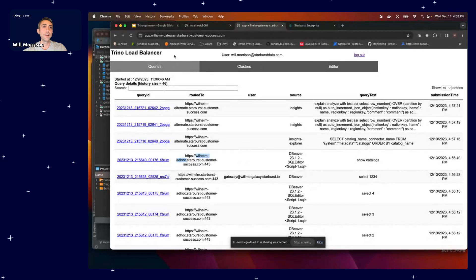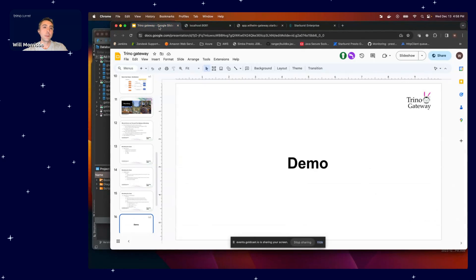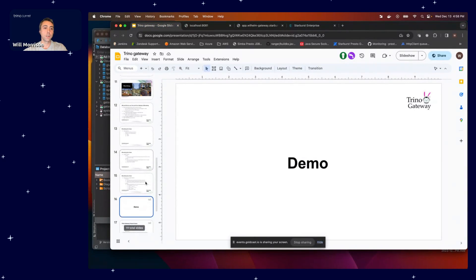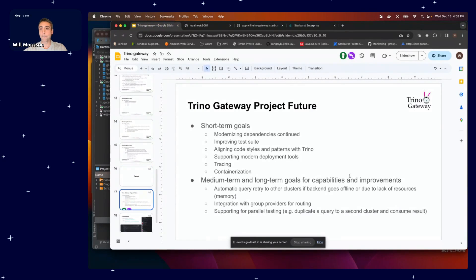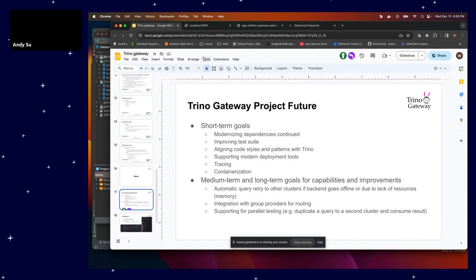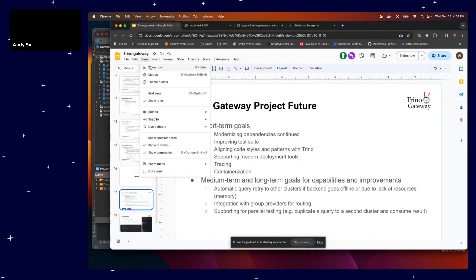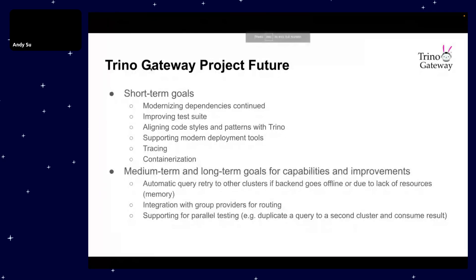Additionally, if I fire off a couple of queries here, we can look at query history to just double-check this. So now if I look at my query history, I do see everything coming from Insights going to my alternate cluster right here, which is in the Insights routing group. I see something with a username and password going to the Wilhelm cluster, which was in the DBeaver routing group. And then 'show catalogs' right here went to the Wilhelm adhoc cluster, which is my adhoc routing group. So as expected, the routing rules behave as they've been defined, and you can use all sorts of different criteria to decide where your queries go. So that concludes the demo for today, and I'm going to hand it back over to Andy.